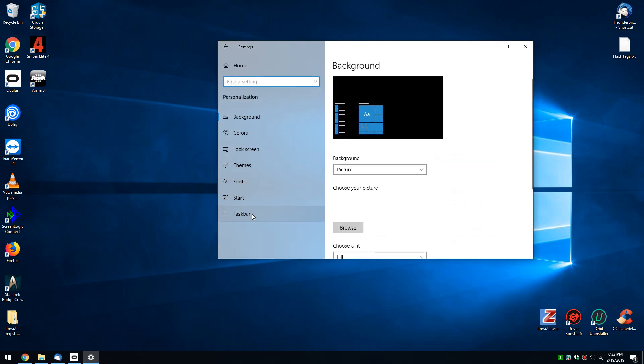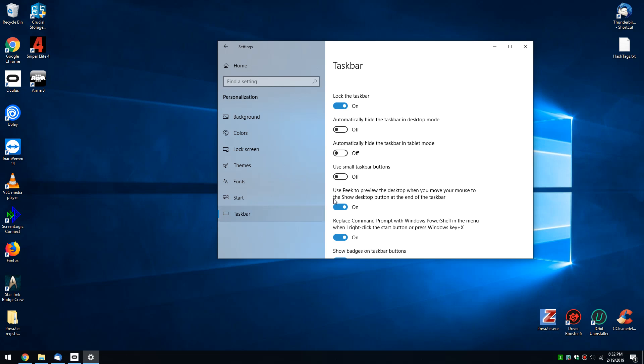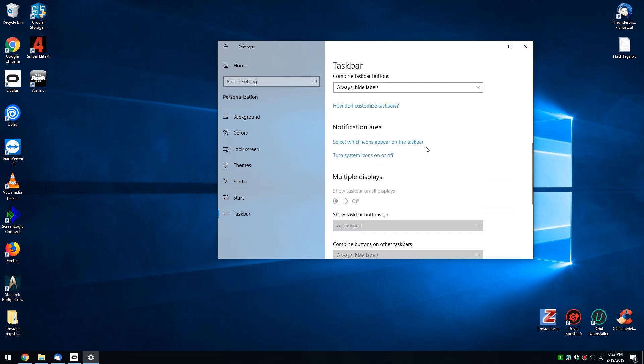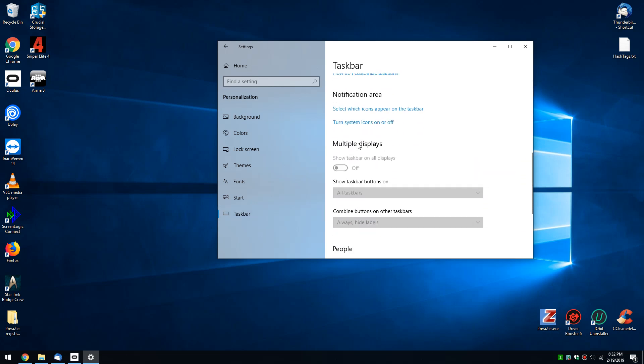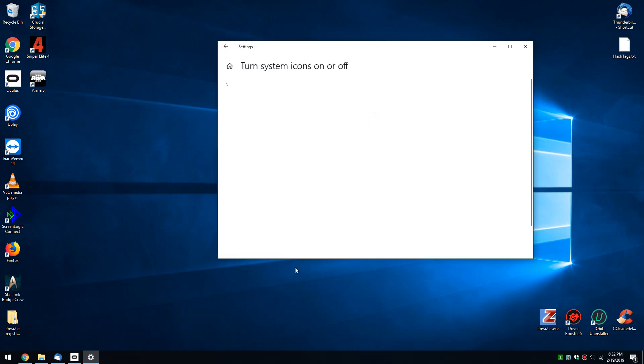Click over here where you see taskbar and you want to scroll down until you see turn system icons on or off. Click on that.